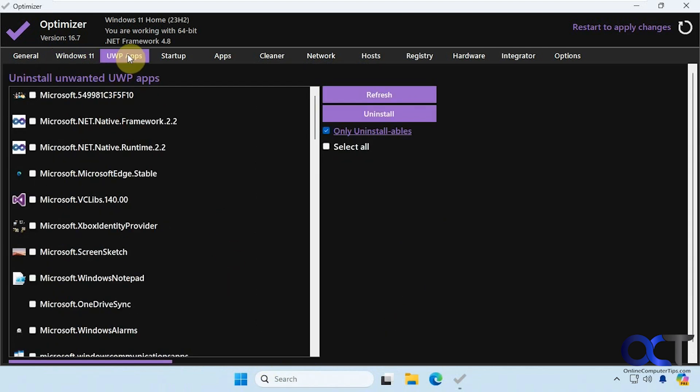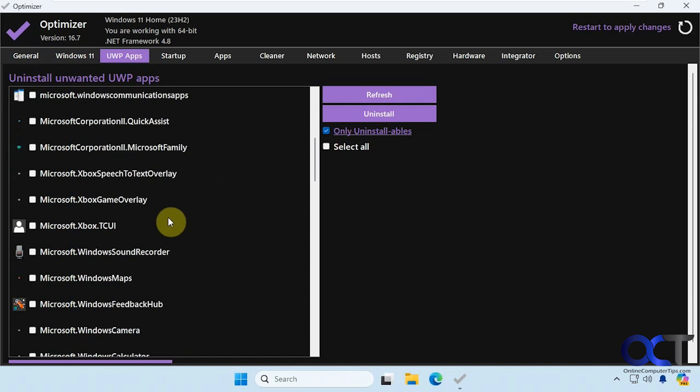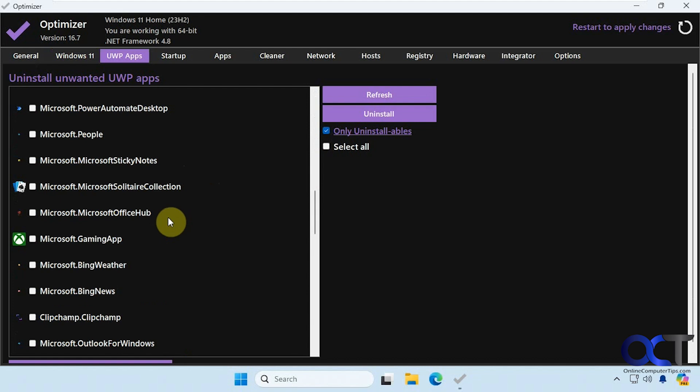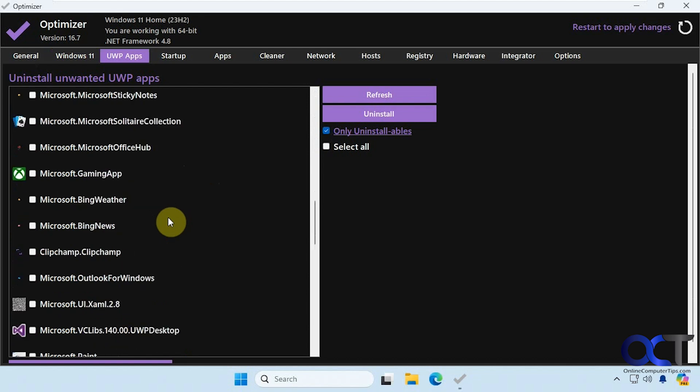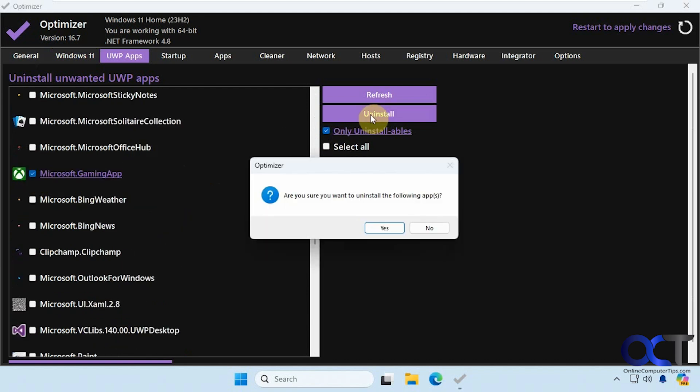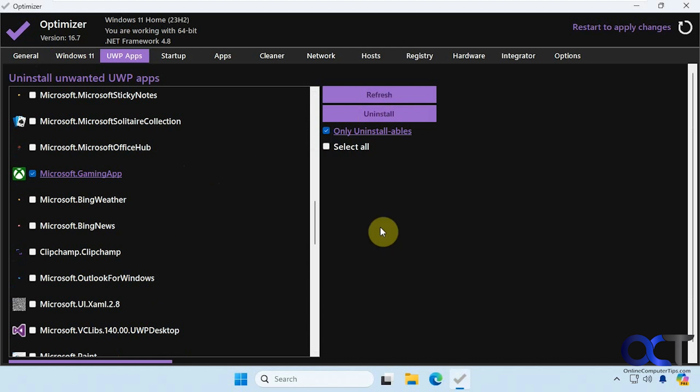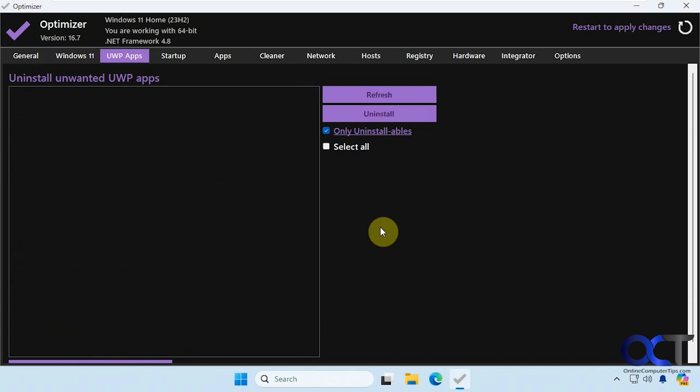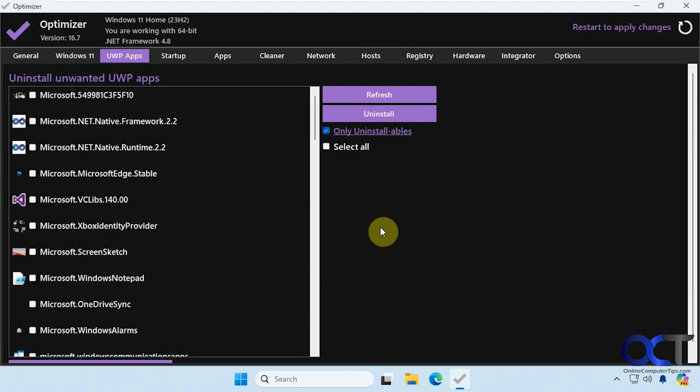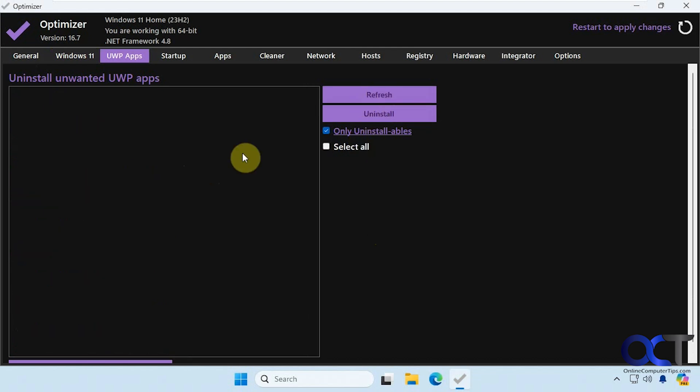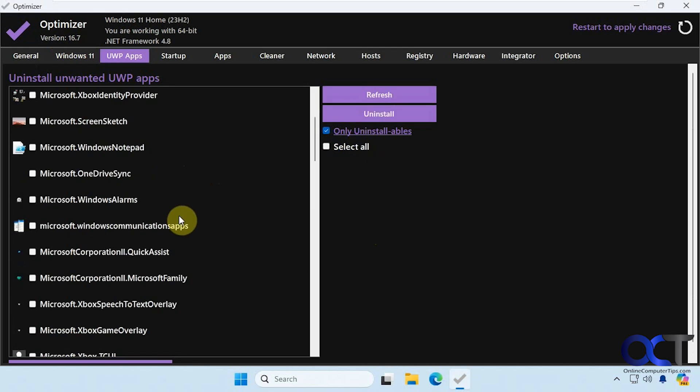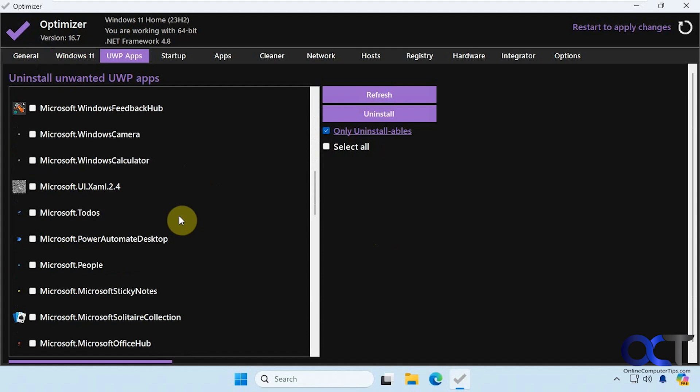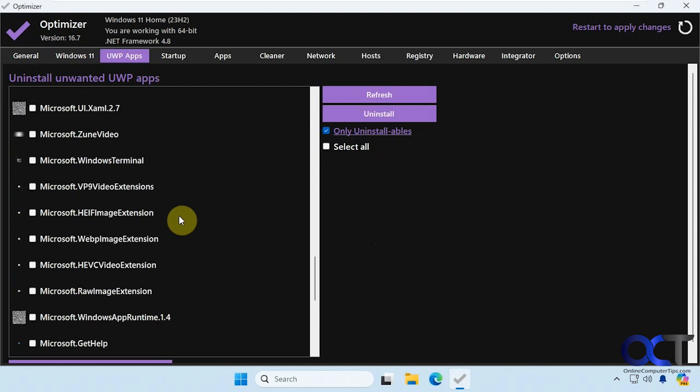Okay, UWP apps. So you could go through and find the ones you don't want and then uninstall. You could have it show only uninstallable apps. So there's quite a bit in here. Let's say we don't want the Microsoft gaming, uninstall. So then you could refresh and then that should be gone from the list here.